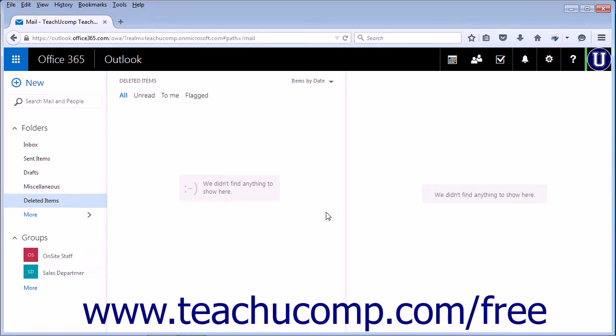By default, the Outlook web app saves emails in the deleted folder for 30 days. After 30 days have passed, emails will be automatically deleted.